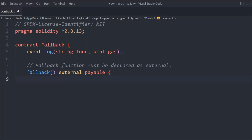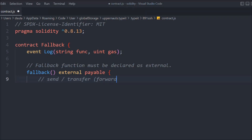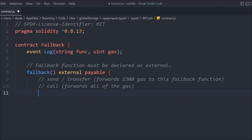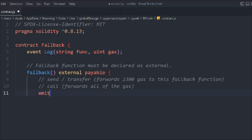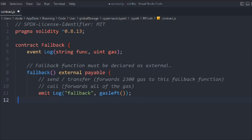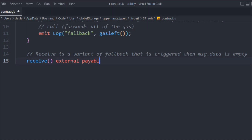The fallback function must be declared as external, so we've made it external so it can receive funds. When you use the send and transfer methods, this is the gas you pay. Inside the fallback function we call our event, passing in the gas left using gasleft().